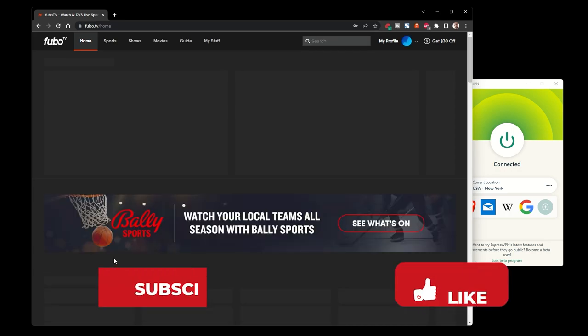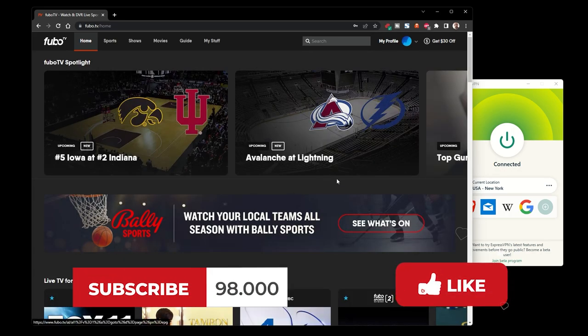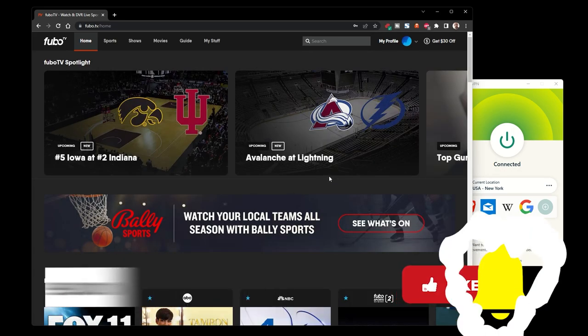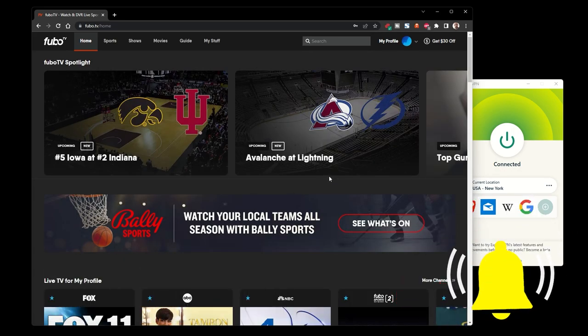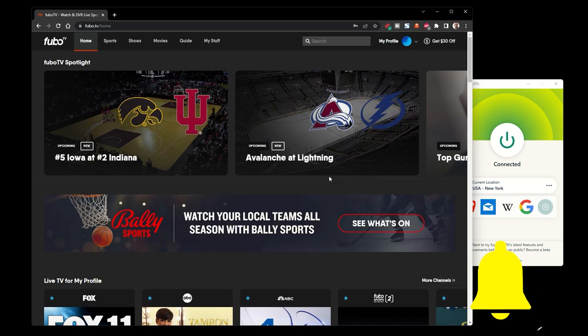If you found this video useful, don't forget to like and subscribe for more fun and informative VPN videos.